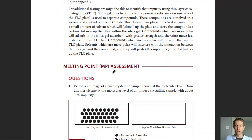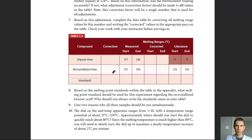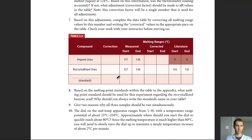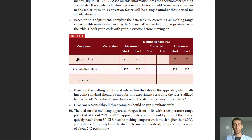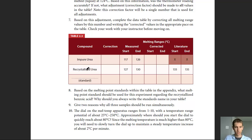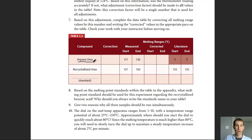Let's look at an example table to make sure we're on the same page about presenting this data. In experiment 1, you analyzed recrystallized benzoic acid from a pure sample, recrystallized benzoic acid from an impure sample, and a melting point standard. In this example I'm using different compounds: an impure urea, a recrystallized urea, and a melting point standard to compare them to.